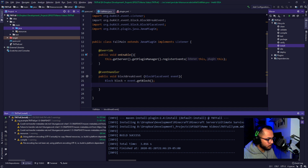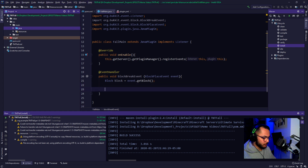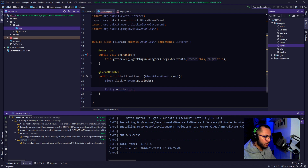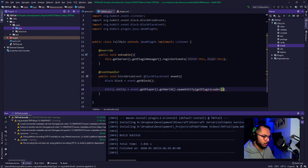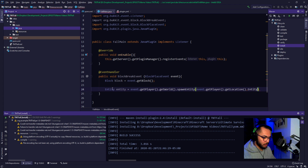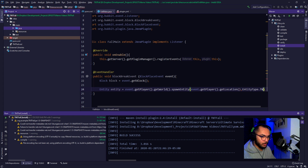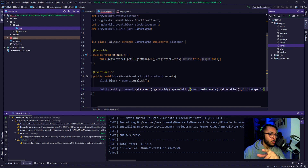So let's go ahead and say entity equals event.getPlayer().getWorld().spawnEntity(), passing getPlayer().getLocation() and EntityType. Prime TNT. I freaking knew it! Wait, that would be troll — do we want it to fall from the sky, or do we want randomly placed blocks to turn into TNT?